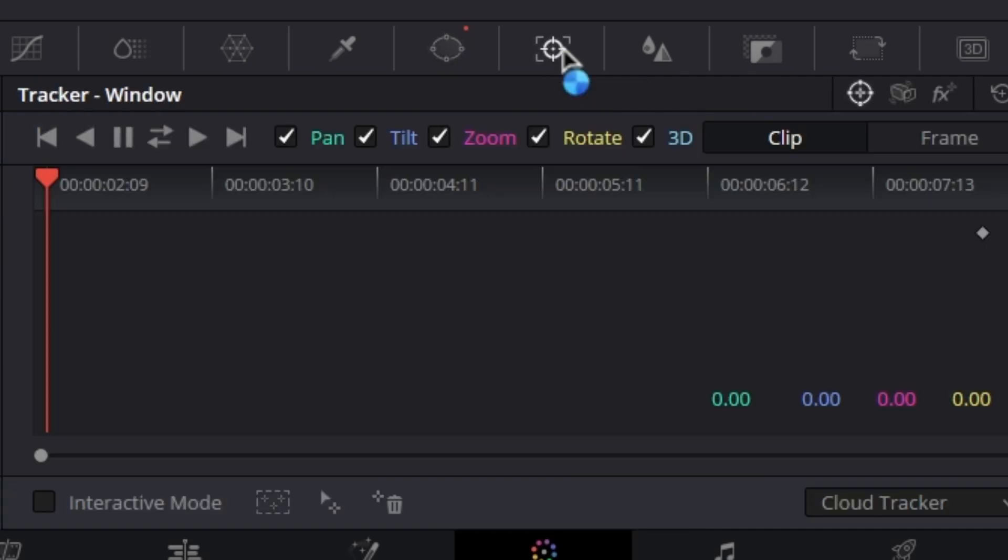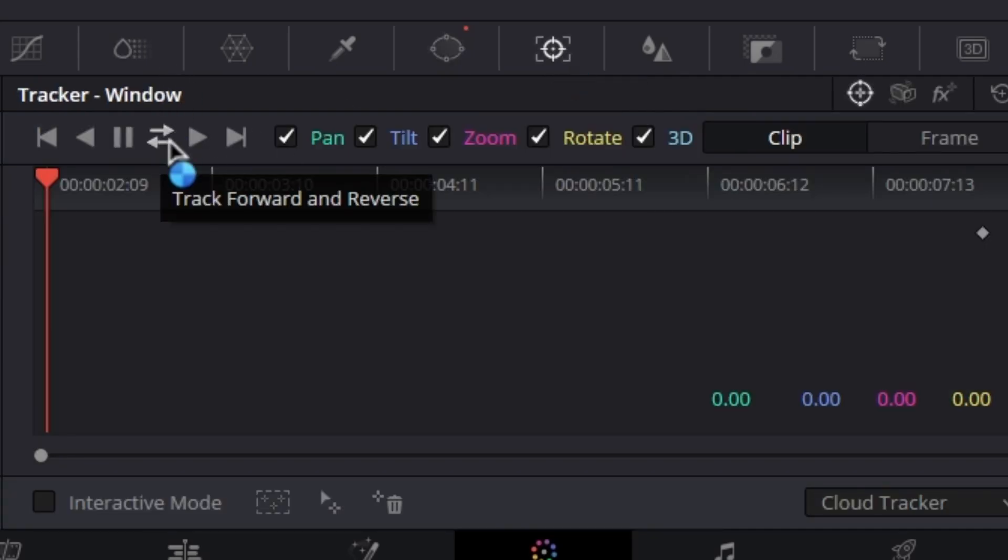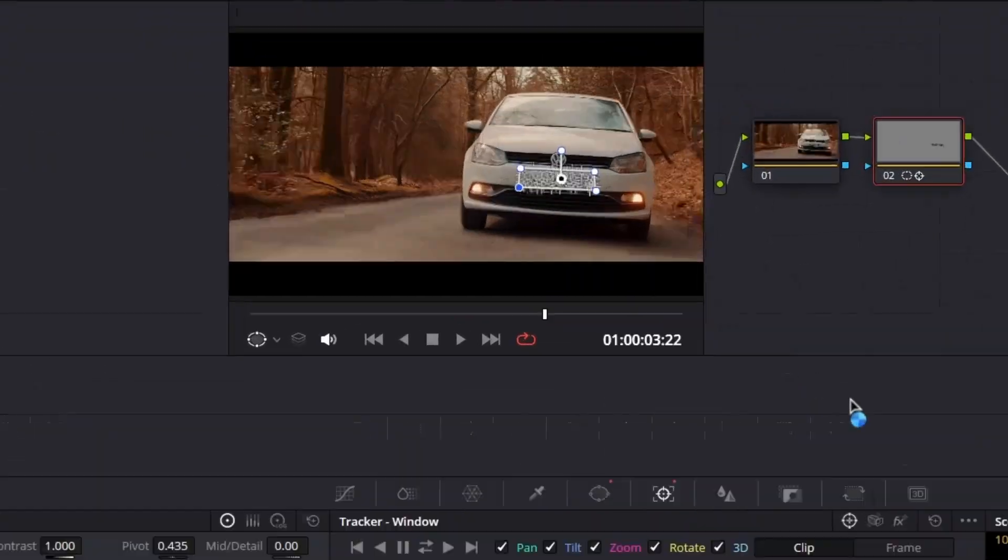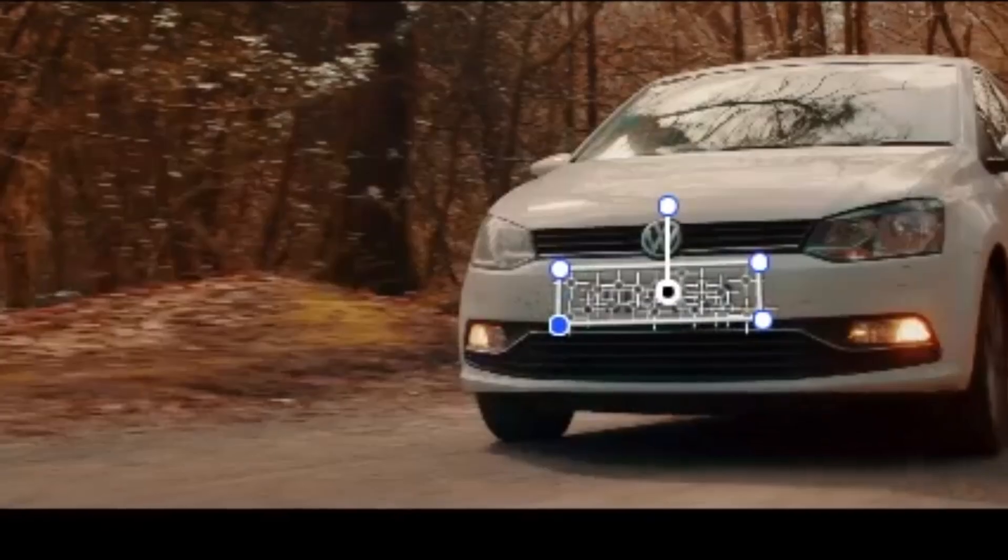From here we have to track the subject. To do so, we're going to select track forward and reverse. This option will track the entire clip from start to end.